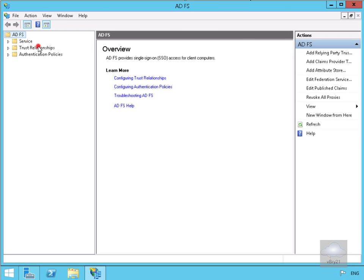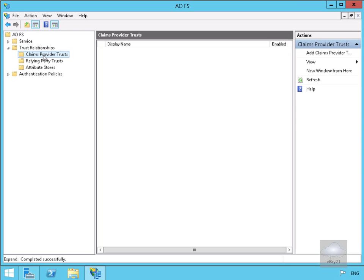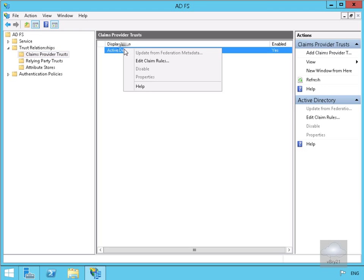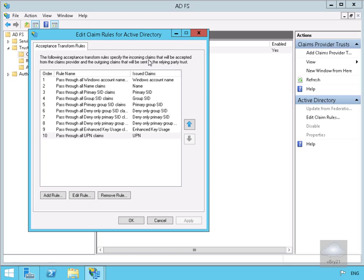The first thing we're going to come to here is Trust Relationships. We want to create one of these claims provider trusts, so we click on Claims Provider Trusts. We'll right-click Active Directory and edit the claim rules. We can see we've already got rules in place, for example pass-through all Windows account names, pass-through all names, claims, and so on.